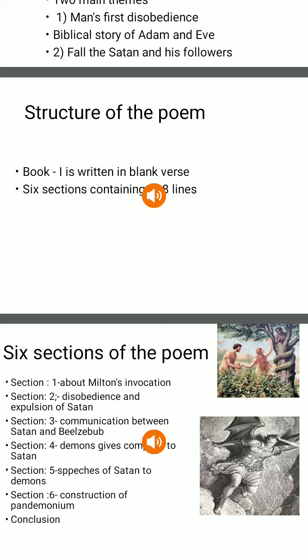The poem Paradise Lost opens with an invocation in which poet John Milton explains the theme of his poem: first, the act of disobedience towards God and its consequences. The poet explains the story of Adam and Eve, who ate the fruit of the forbidden tree, which brought sorrow and death to human beings until Jesus came and purified the world, bringing happiness back.